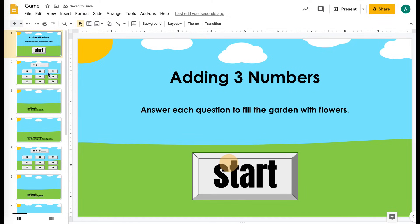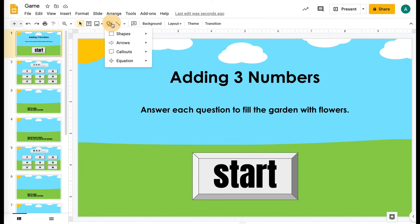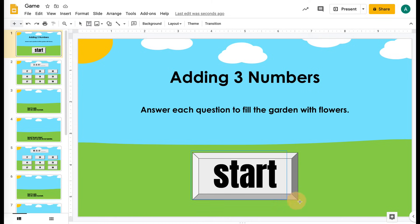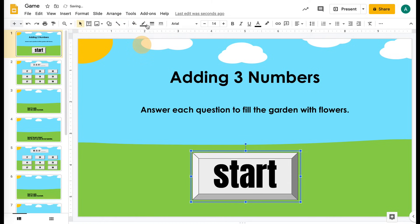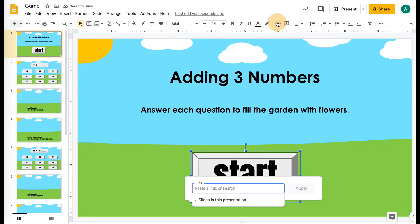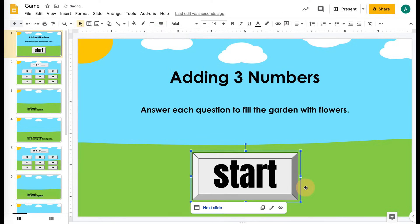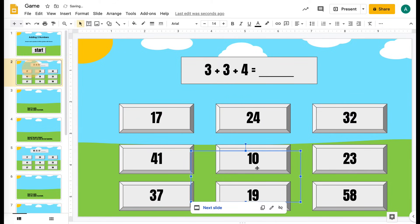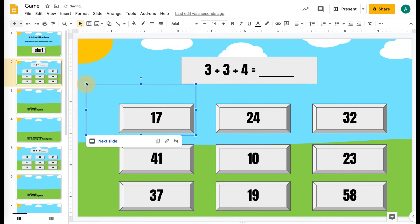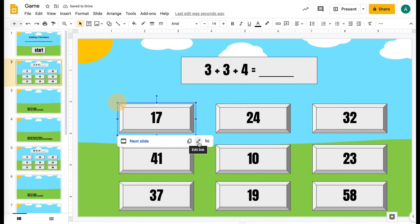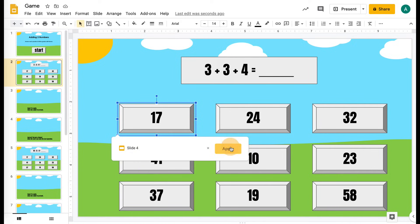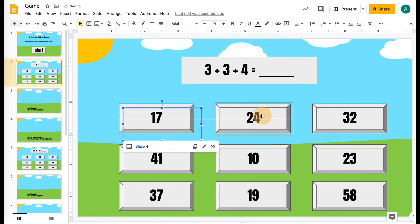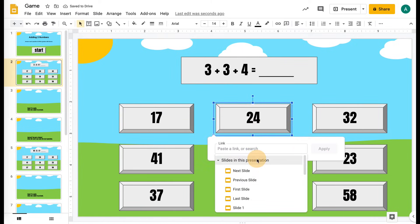On the first slide, what I do to add links is go into shapes, get a rectangle, and drag it around what I want to be linked. Then I just make it transparent and link it. We're going to link this slide — we just want it to go to the next slide to start the game. Then you can copy that box, go to the question slide, and over the top of the correct answer, link it to the slide that says correct, which is slide four. Then copy that shape and change the link to the incorrect slide.